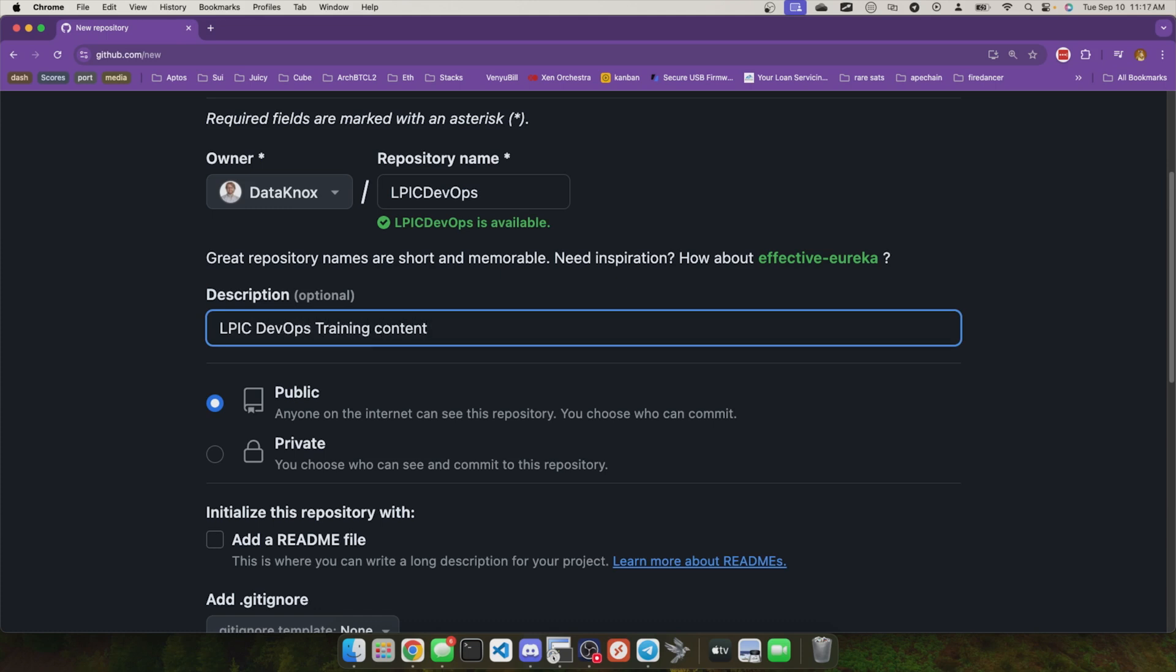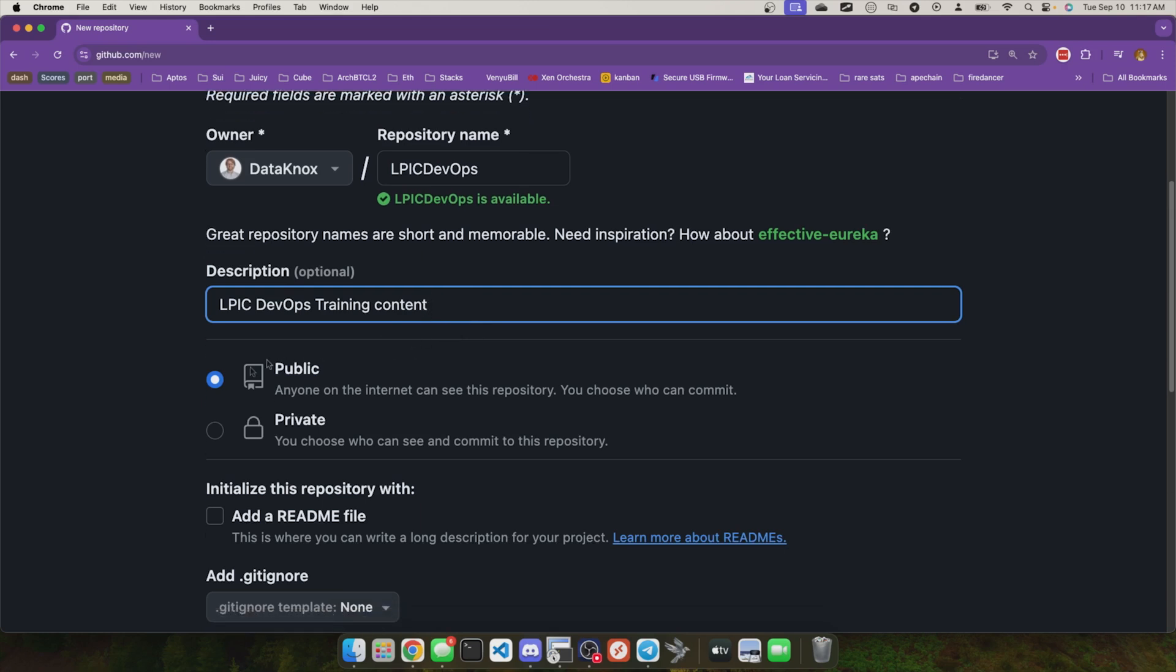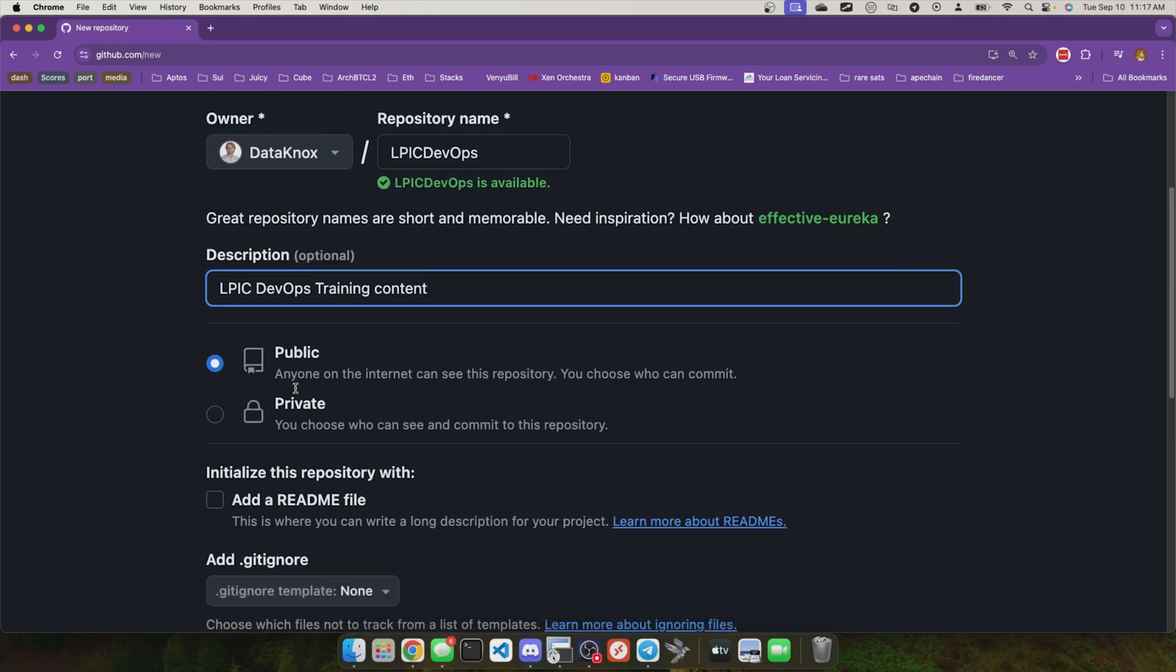Now, if your repository is going to be public, descriptions do help people who browse for repositories to work on or to gather inspiration from. So having a good description here can actually help people who are curious as to what's going on.